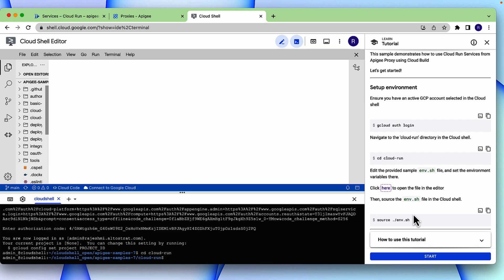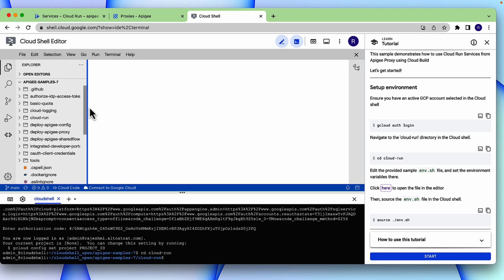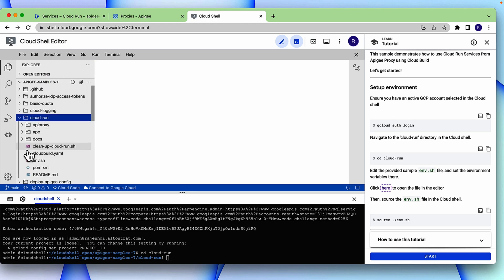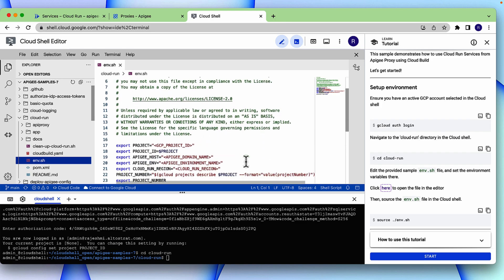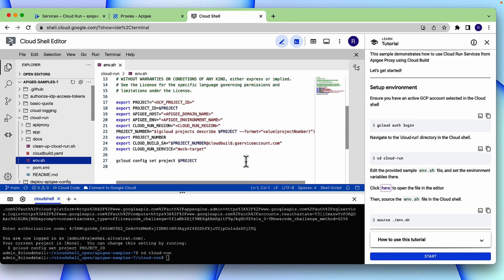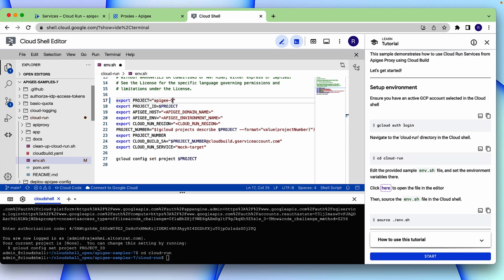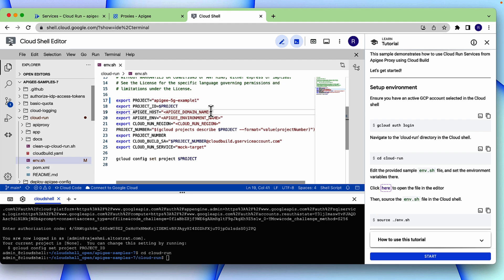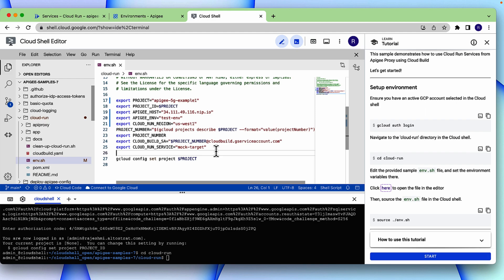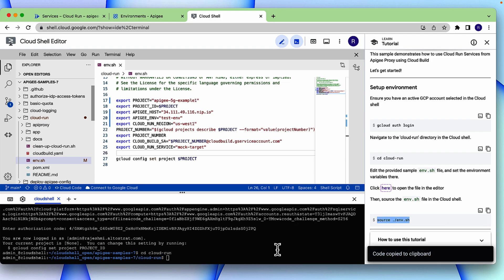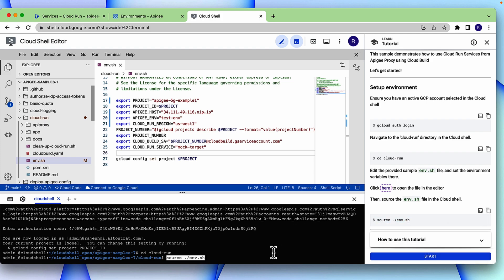We need to set up environment variables. For that, we need to edit the environment.asset file and add some variables. In this case, our project is... We will set other variables. Once all the variables are set, we will save this file and we will run the source command to initiate these variables in the shell.